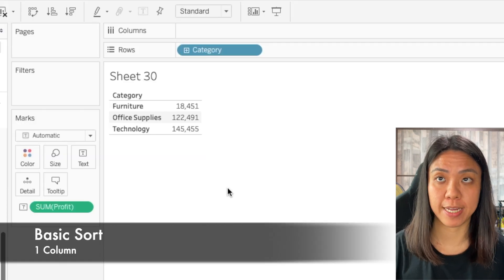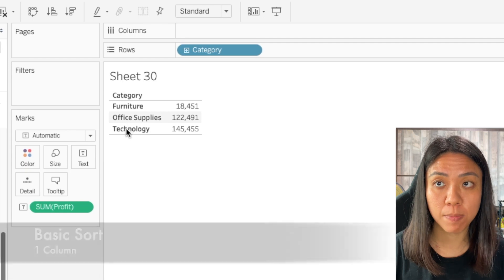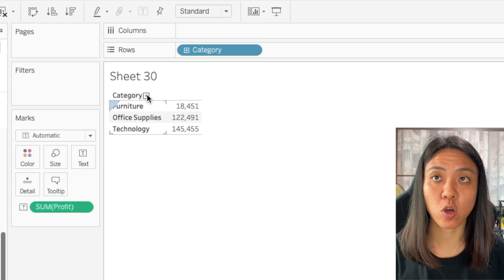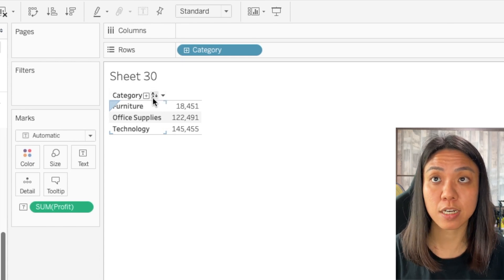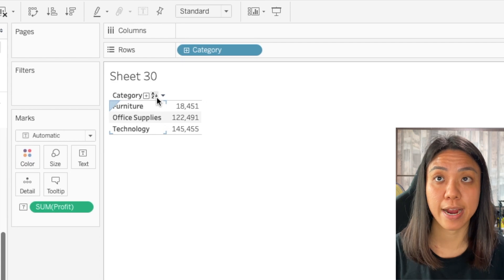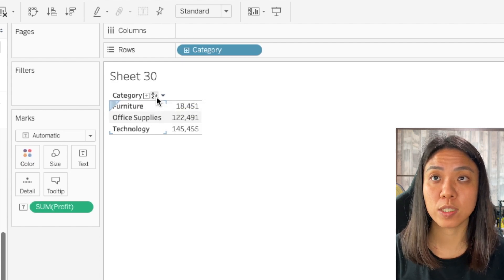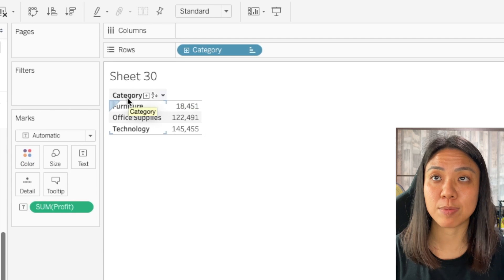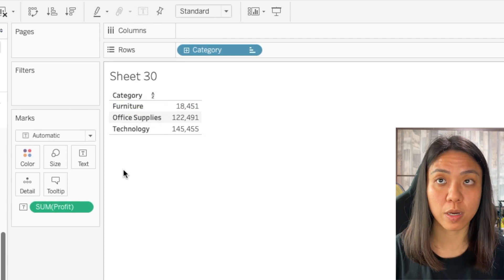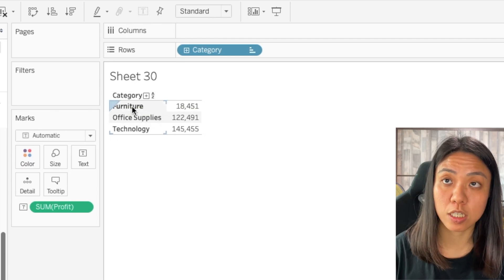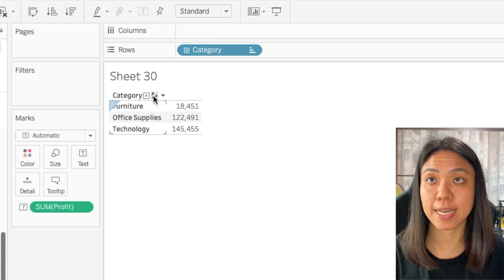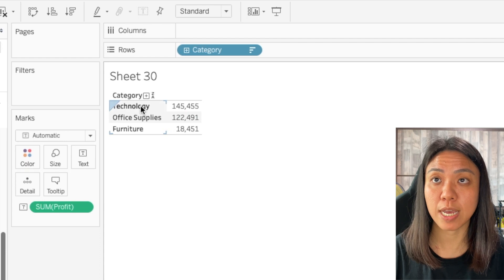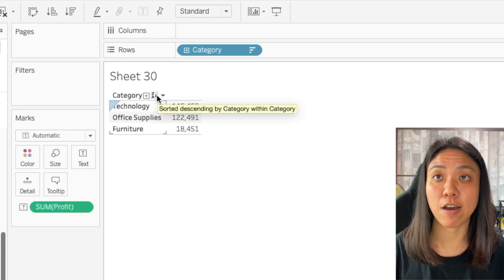Over here, we have a table with just one column and one measure value. To sort this table, go to the column header. When you hover over it, you will see an A to Z arrow. When you click it up and down, you will see that this table has been sorted based on this column by alphabetical order. We now have A to Z, and we can switch it to descending alphabetical order.